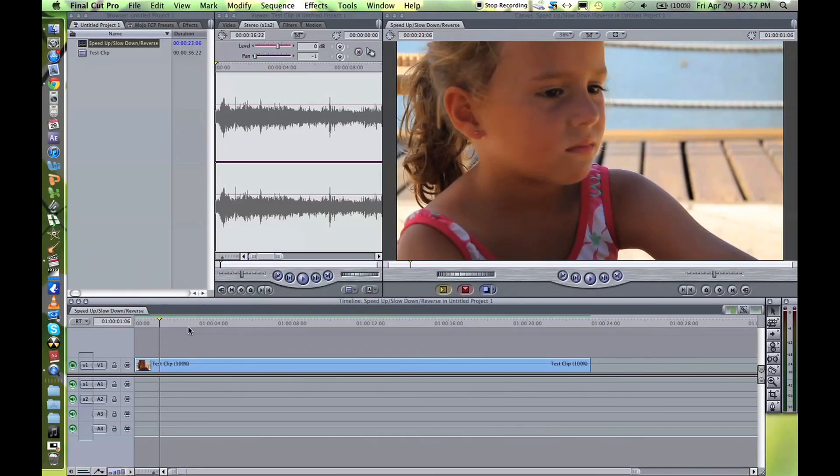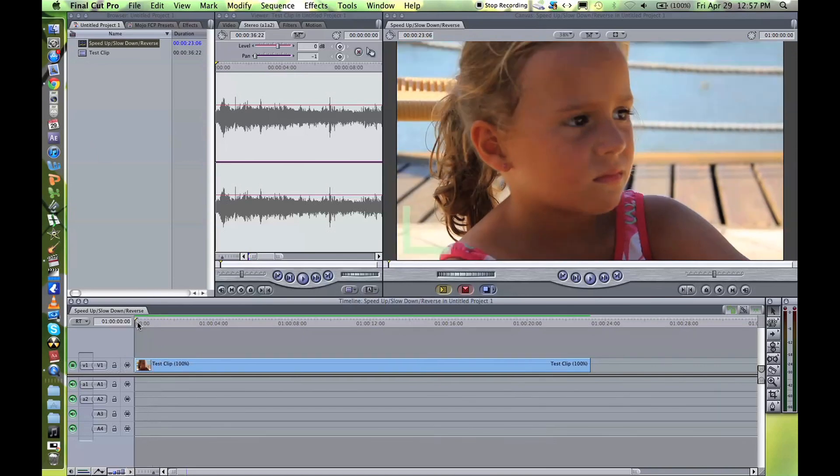What you want to do is open up your Final Cut, then drag your clip to your timeline and let's start speeding it up.